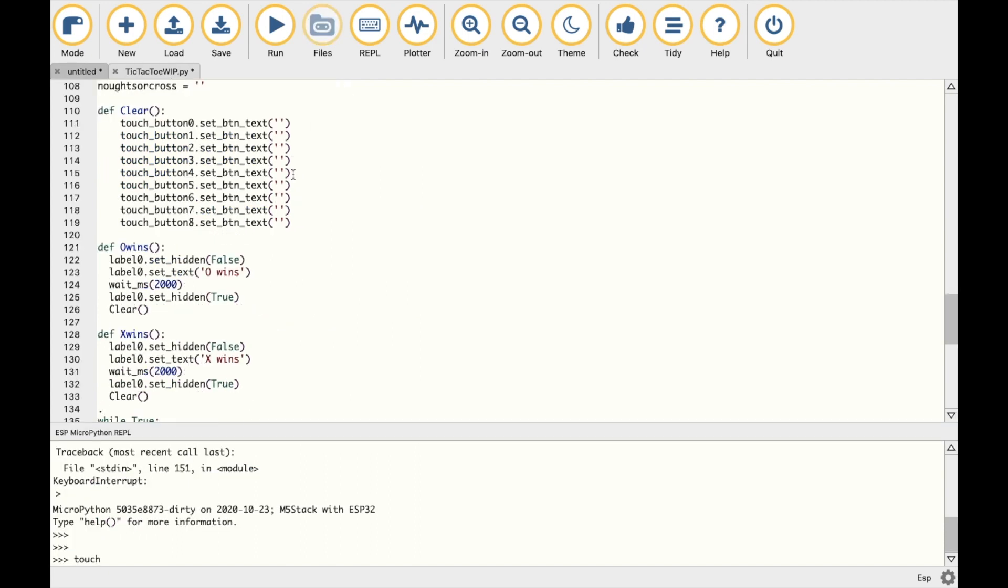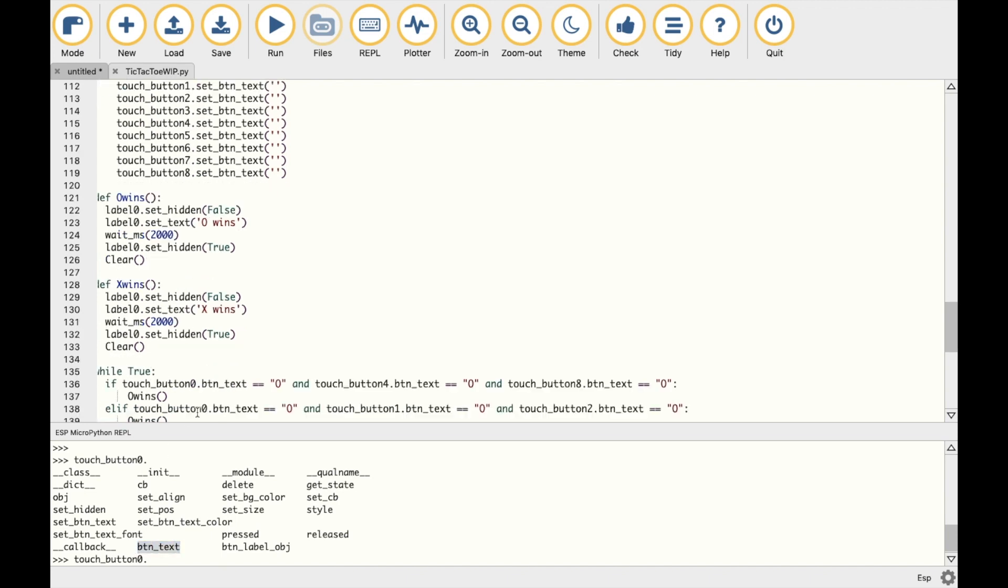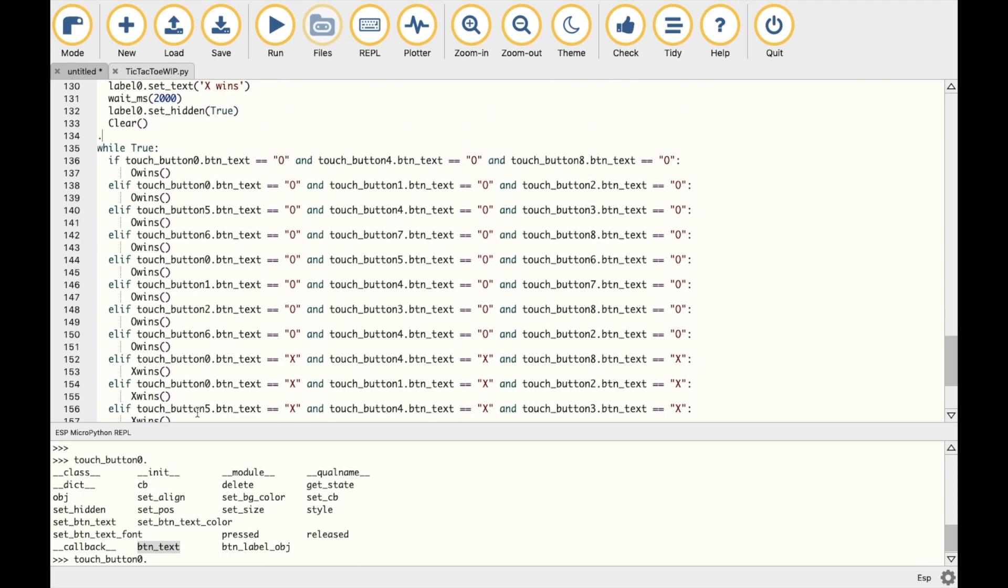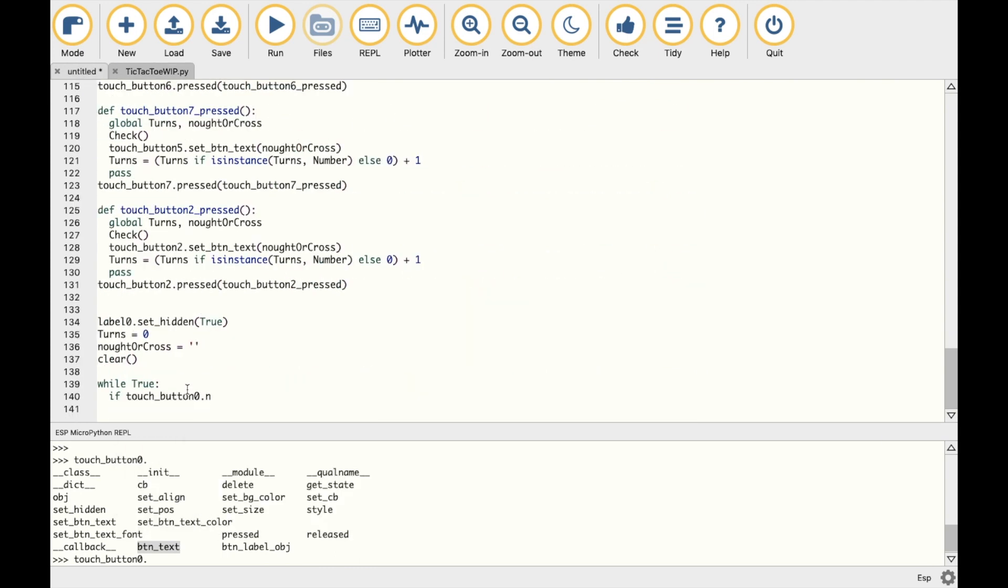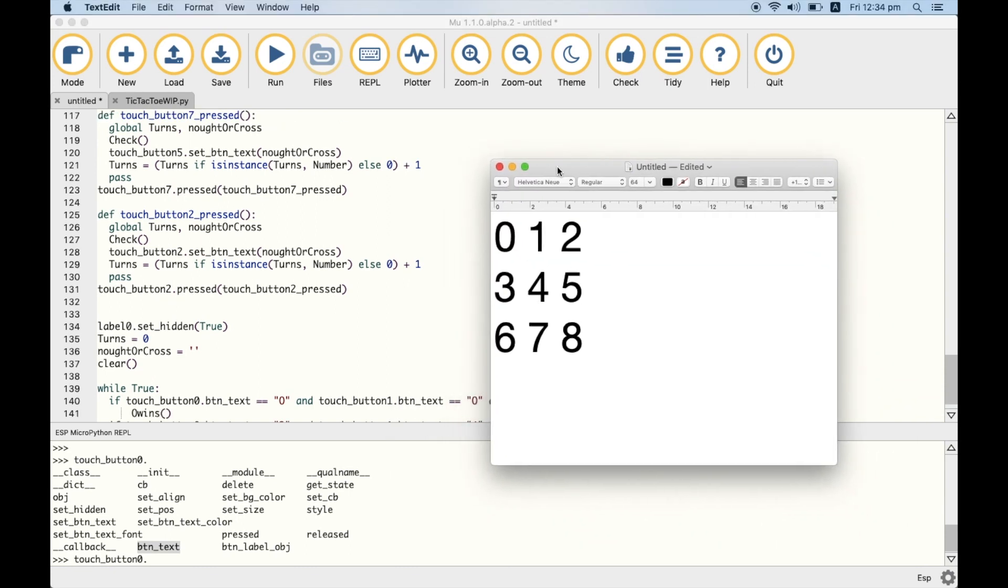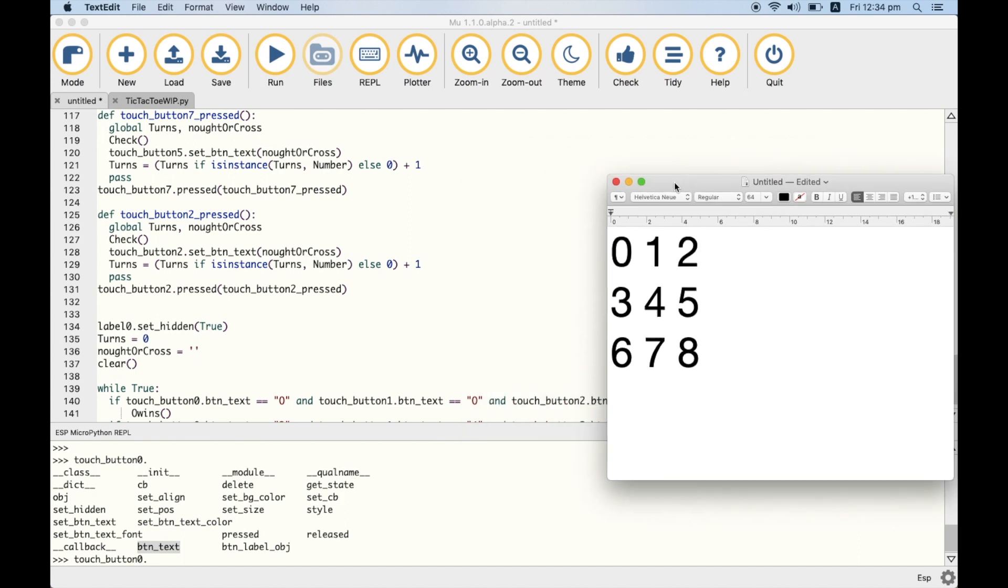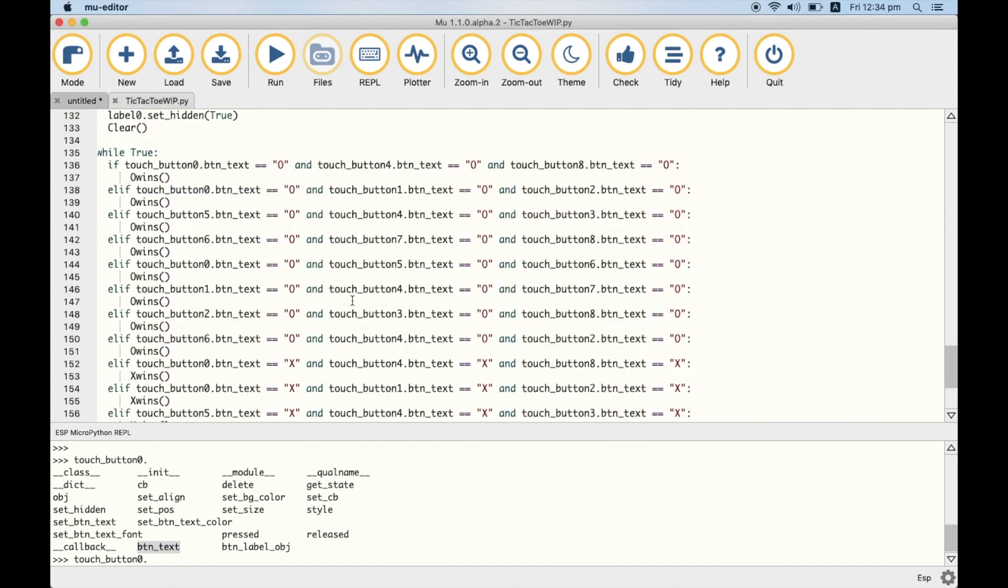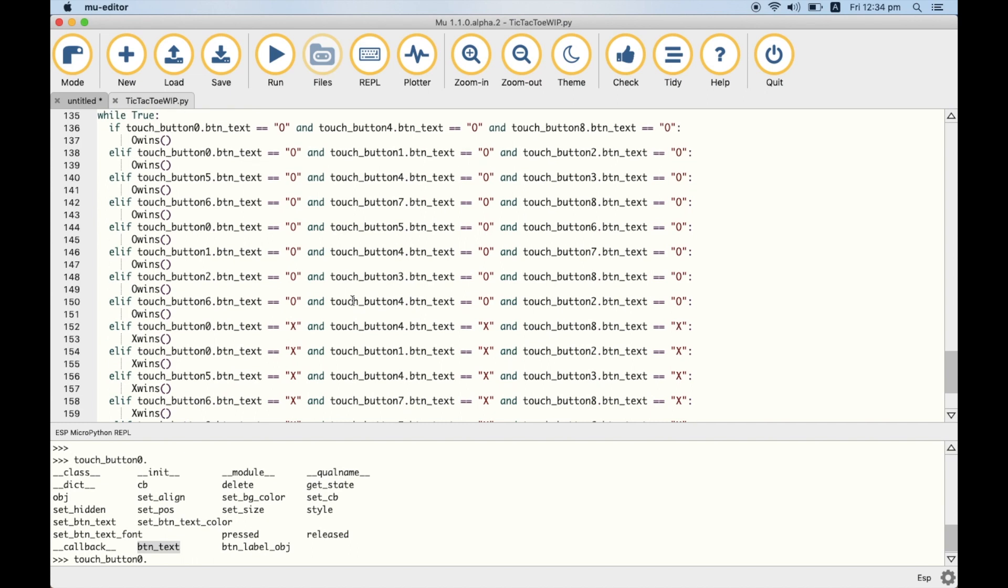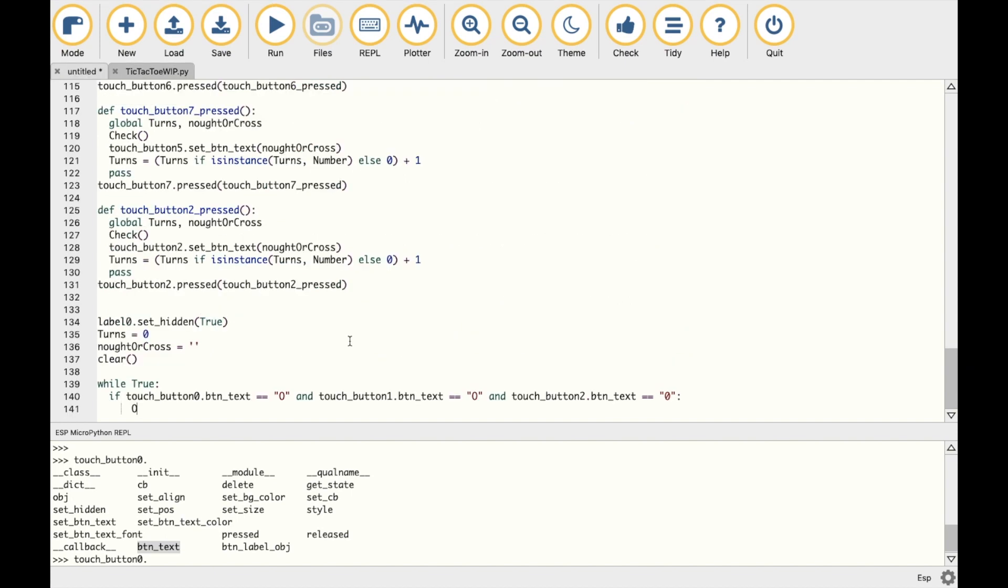We can see here some of the functions that have been mapped to blocks in UI flow. But there is one that is not which is button text. So I can use the touch button text function in this manner to check if a row of buttons have the same text. For instance, if touch button 0 is equal to 0 and button 1 and button 2 are also equal to 0. And like this, using this grid as assistance, I can go through all of the possible outcomes where 0 could win. And then for X I can simply copy that and then change the values to X. And that's pretty much it.